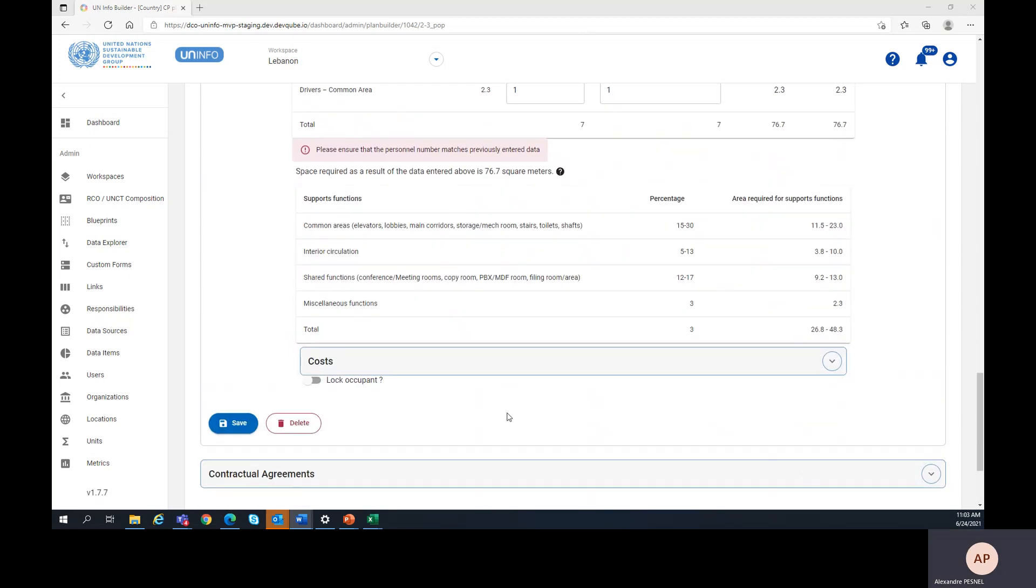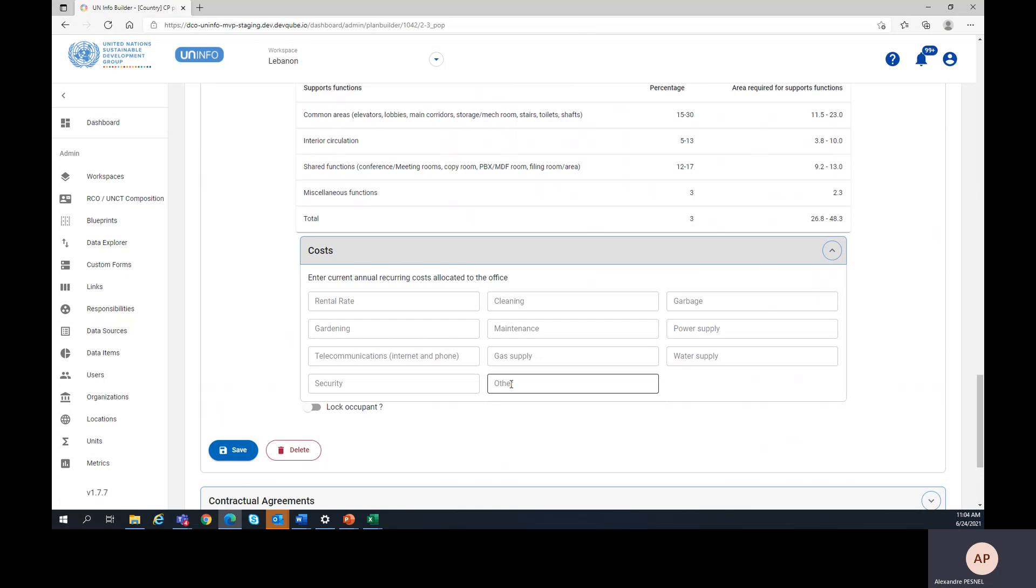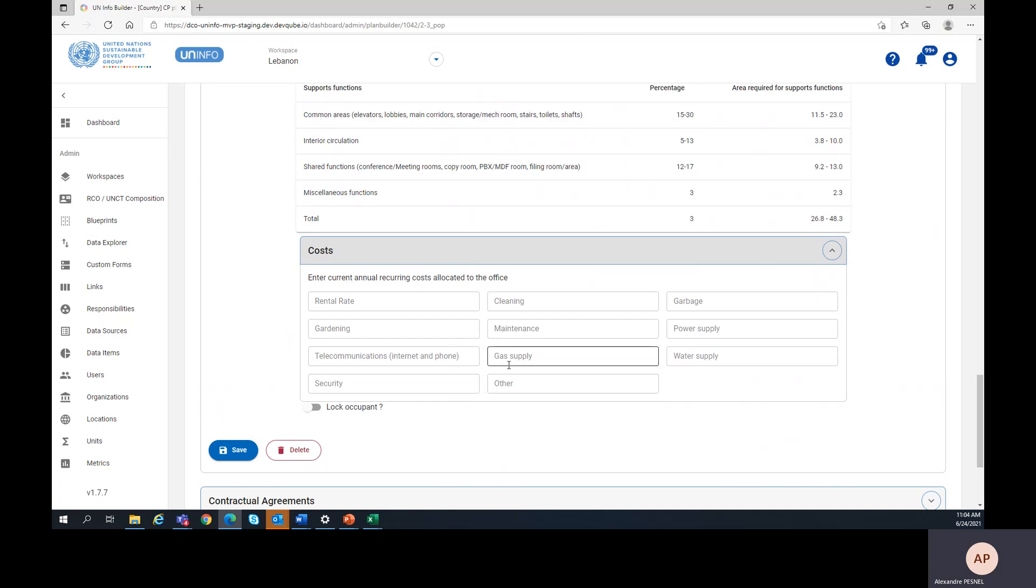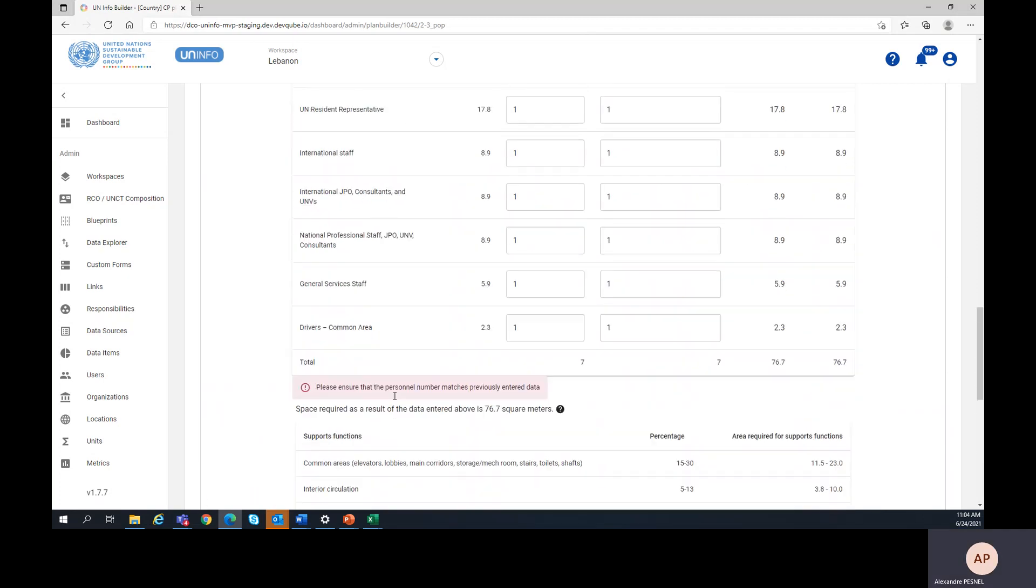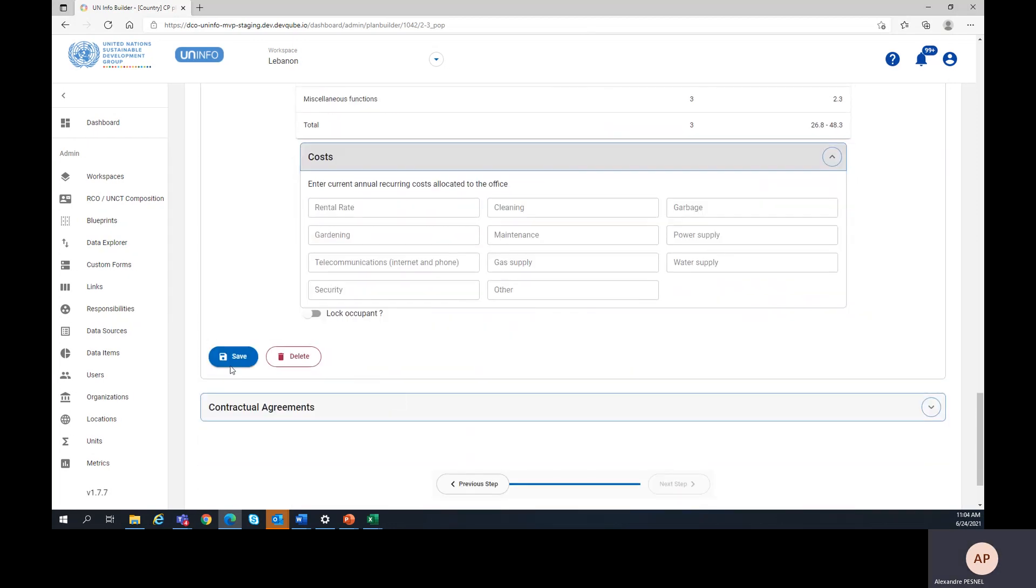Finally, the last office level data to be inputted are the rental and operational costs, as applicable. Please note that all fields under cost are mandatory. Therefore, for the costs not applicable, please enter 0. Once all the data has been entered, it's time to click on save.